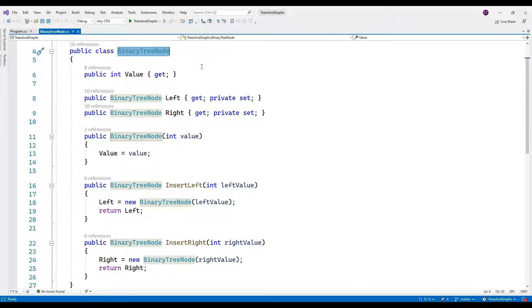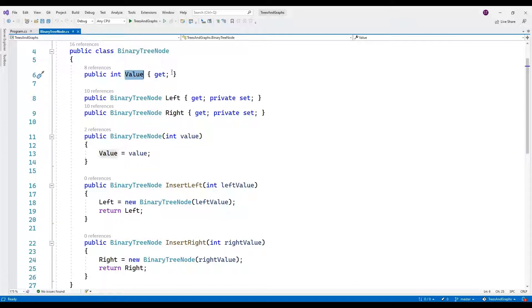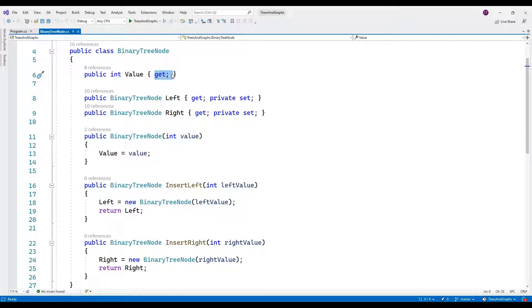Let me break down the key components. Let's go through each part. Properties. Value. This property represents the value stored in the node. It has a public getter, meaning you can access the value from outside the class, but it can only be set within the class constructor.